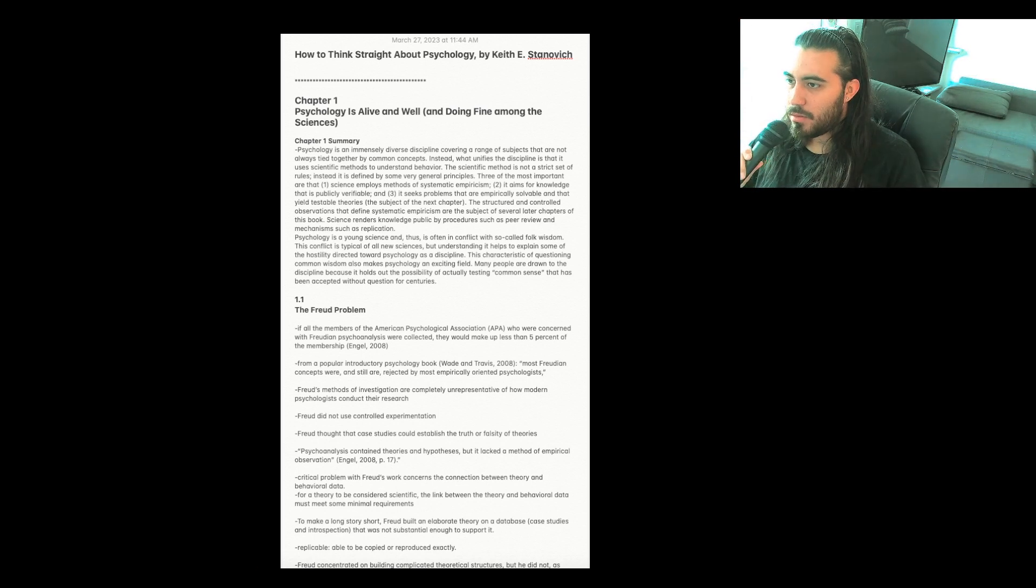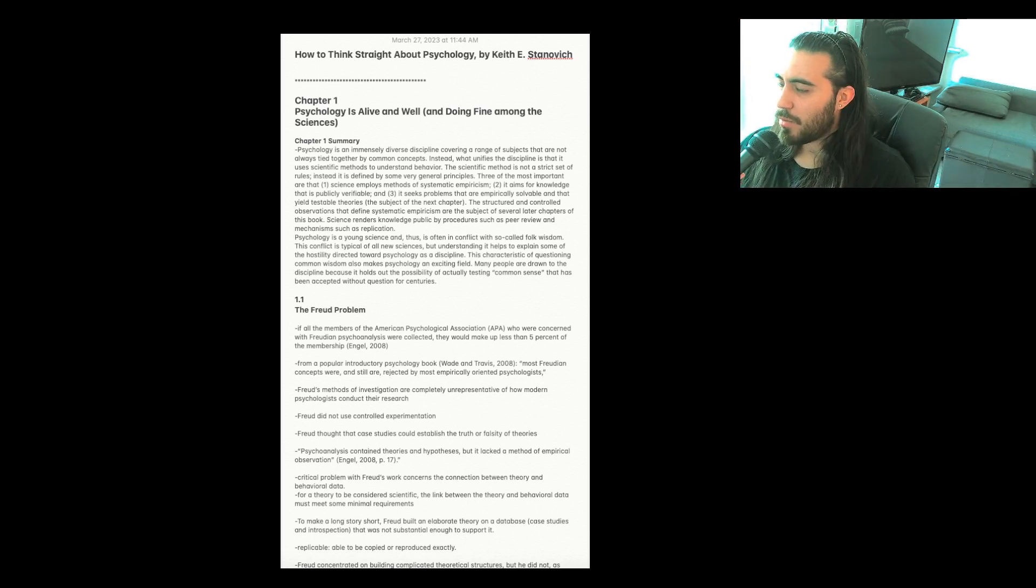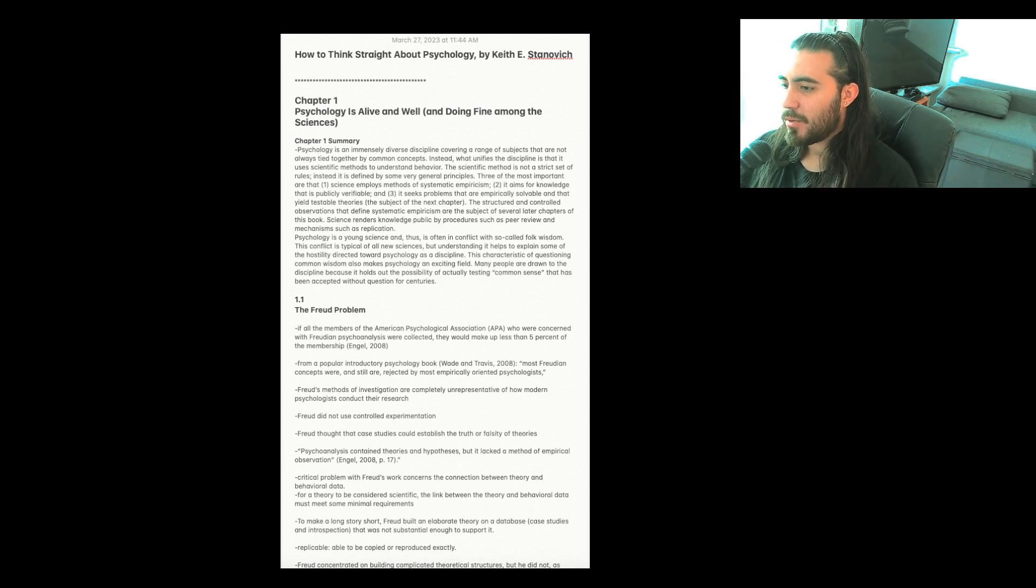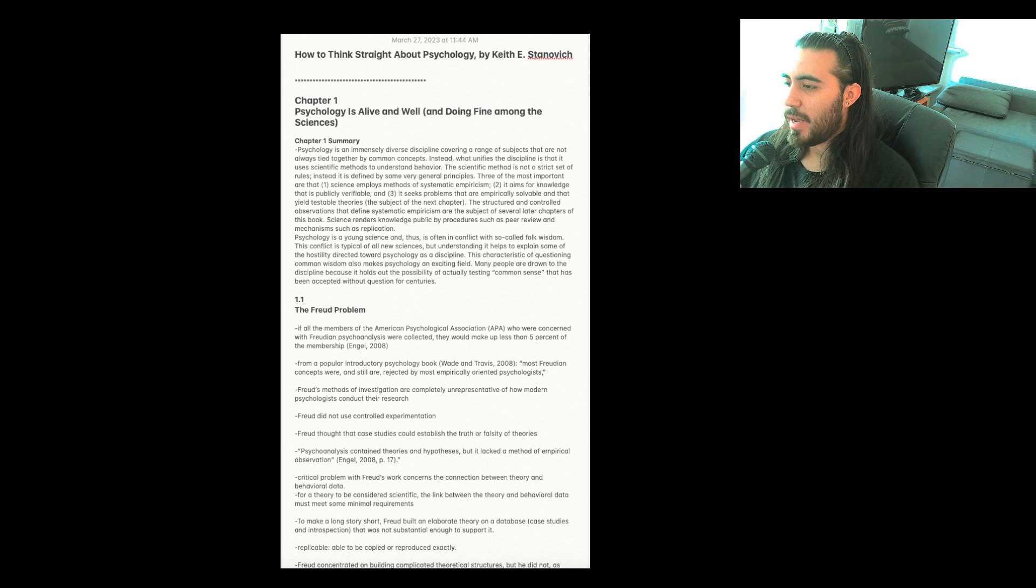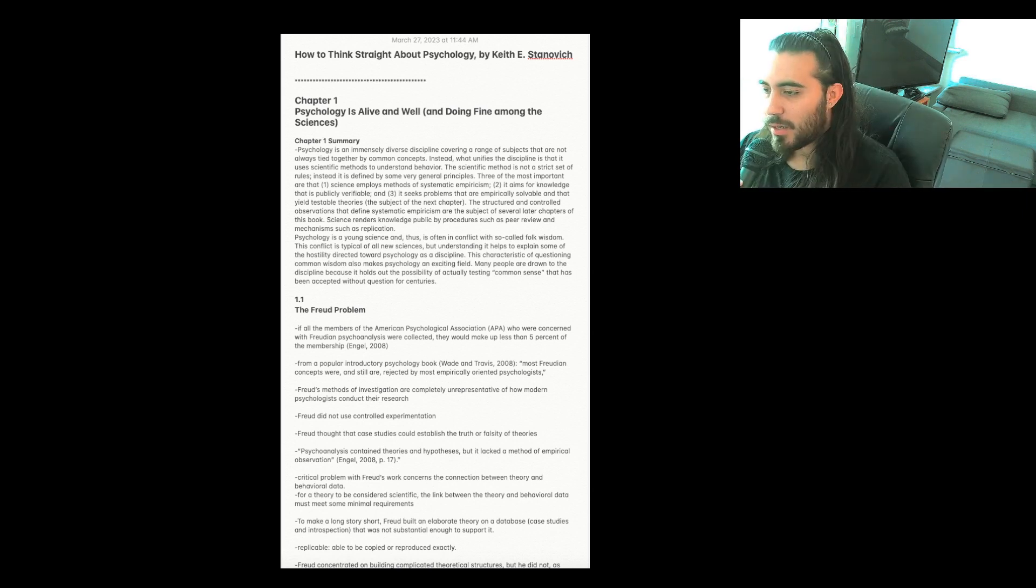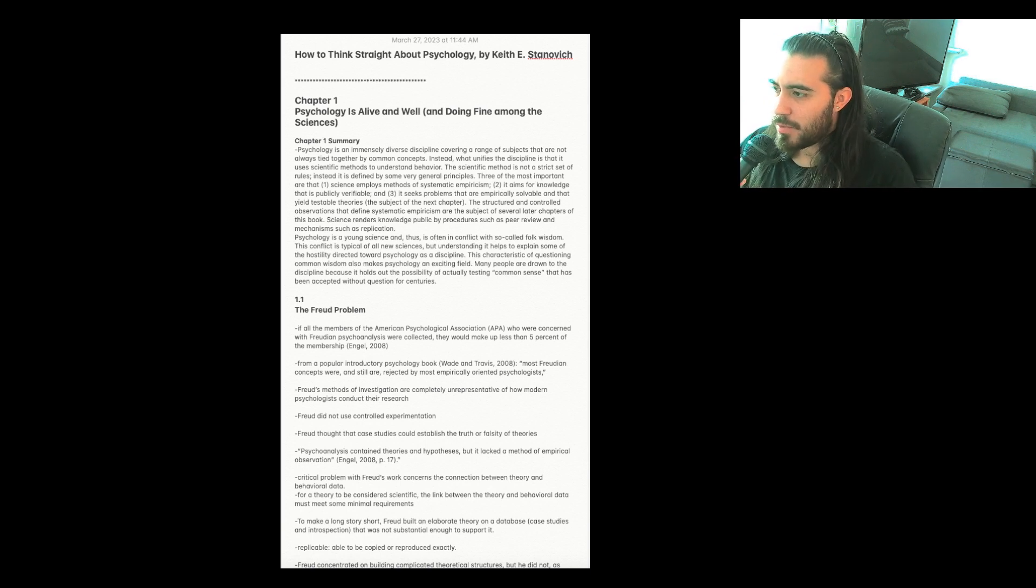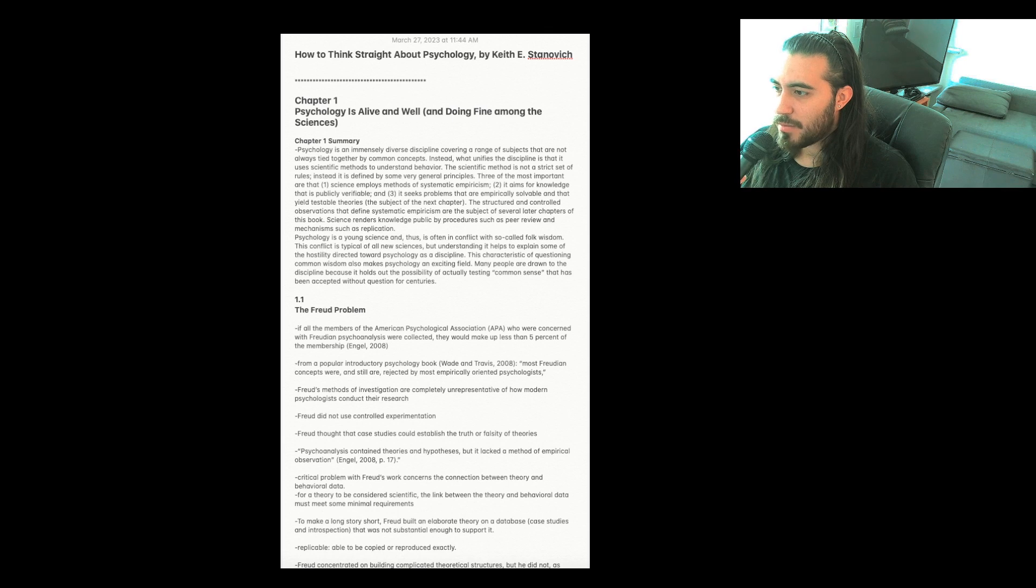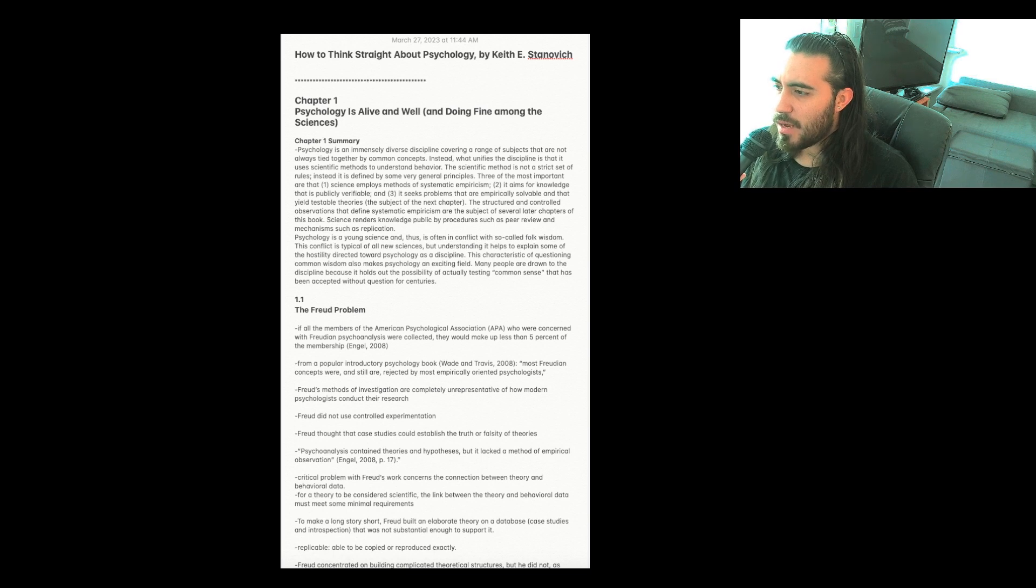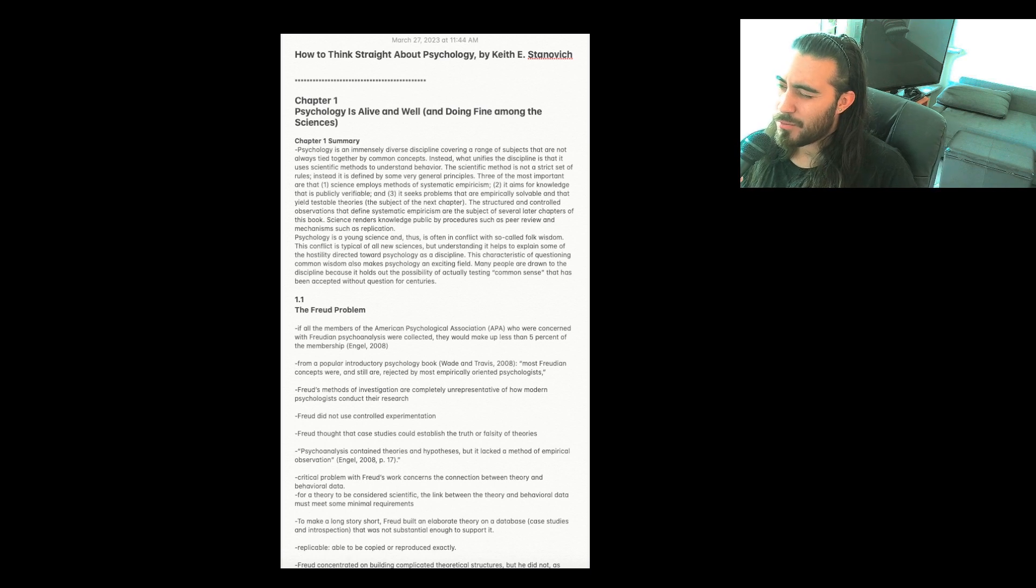Chapter one, psychology is alive and well and doing fine among the sciences. I'm going to start with a chapter one summary which is actually at the end of the chapter but I like reading it at the beginning, going through the chapter notes and then reading it again at the end. Psychology is an immensely diverse discipline covering a range of subjects that are not always tied together by common concepts. Instead what unifies the discipline is that it uses scientific methods to understand behavior. The scientific method is not a strict set of rules. Instead it is defined by some very general principles.